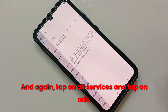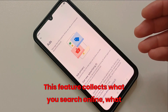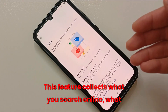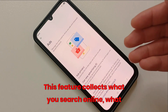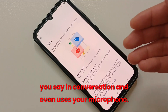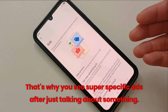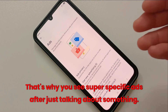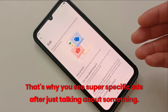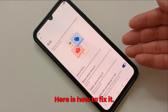And finally, go back to Google, tap on All Services again, and tap on Ads. Here's the sneaky one. This feature collects what you search online, what you say in conversation, and even uses your microphone. That's why you see super specific ads after just talking about something — creepy, right?